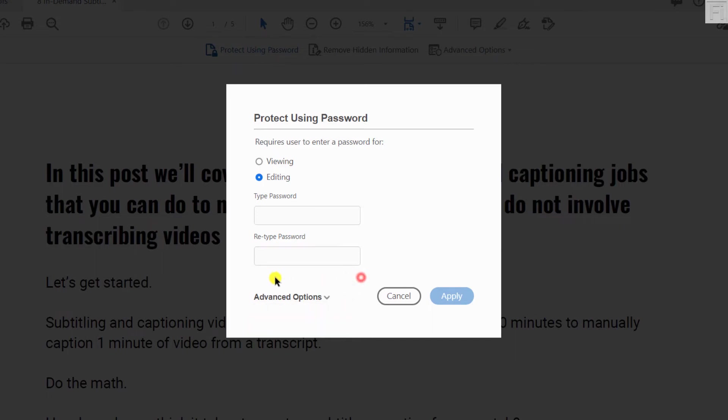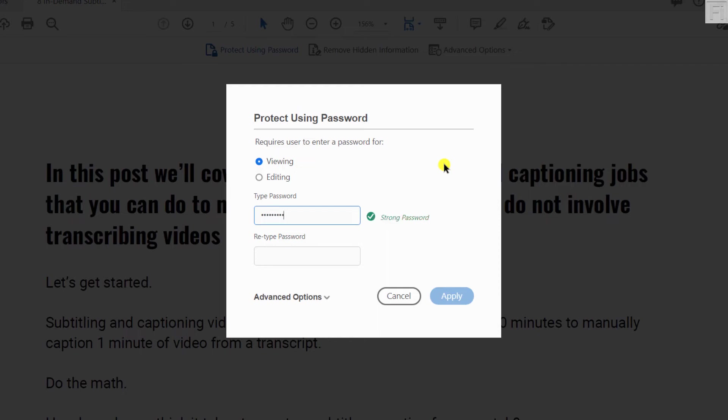And we just want to keep it simple. Let's say we want to restrict viewing. All you need to do here is just add your password. And it's awesome that it gives you the strength of the password as you type it. So let me just try and change that and see if we get a strong password. Here we go again.